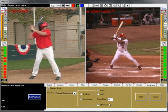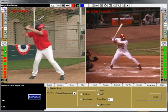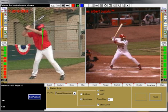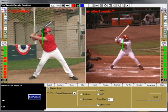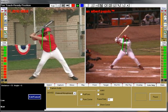After the Start button is clicked, everything that's on the video screen, including all of the commentary and drawings, will be recorded to the lesson segment. Speak normally and operate the software as you would in providing a student with swing analysis. All features of the software are available for you to use in this feature.